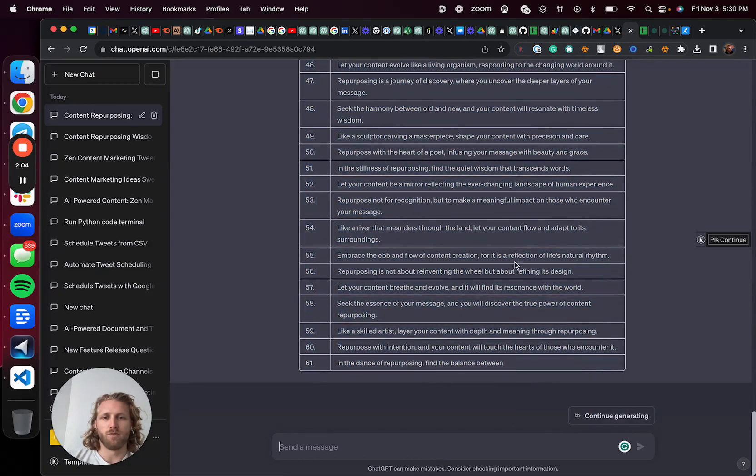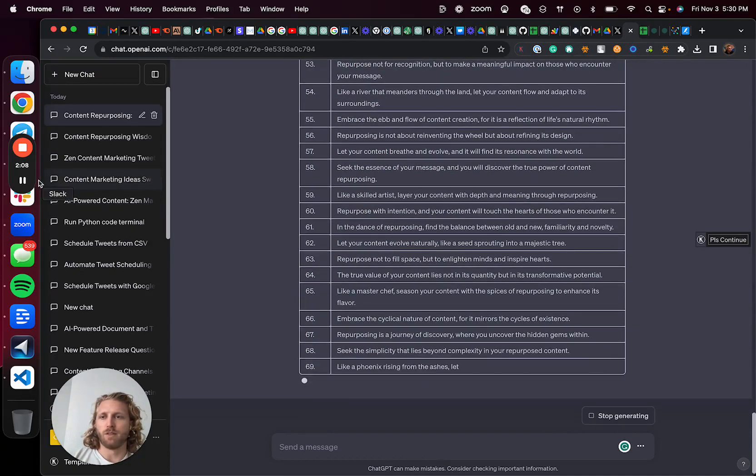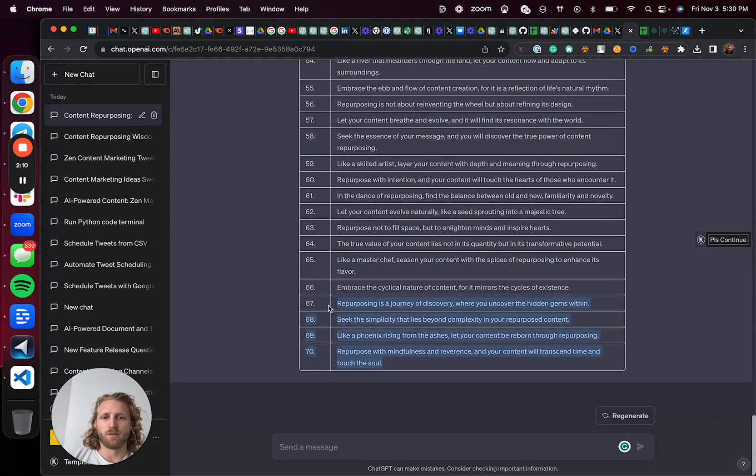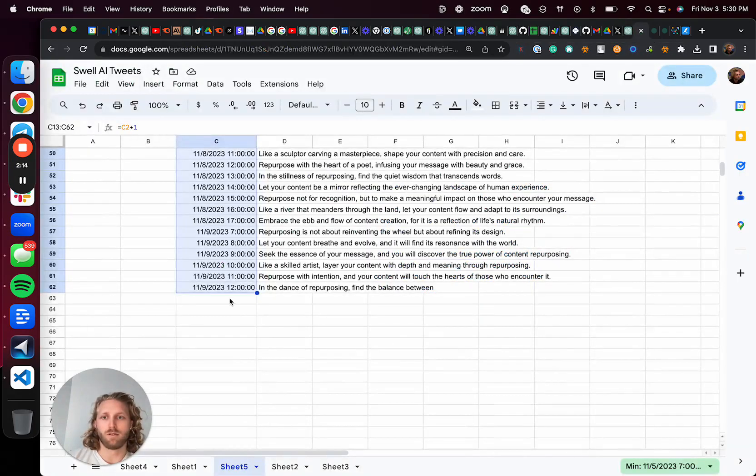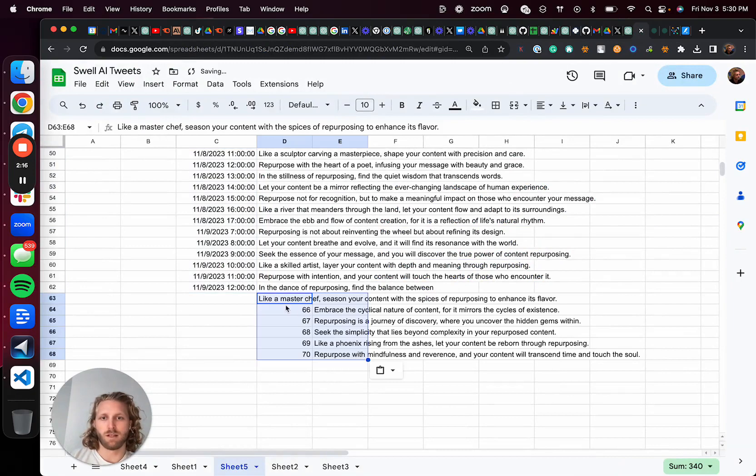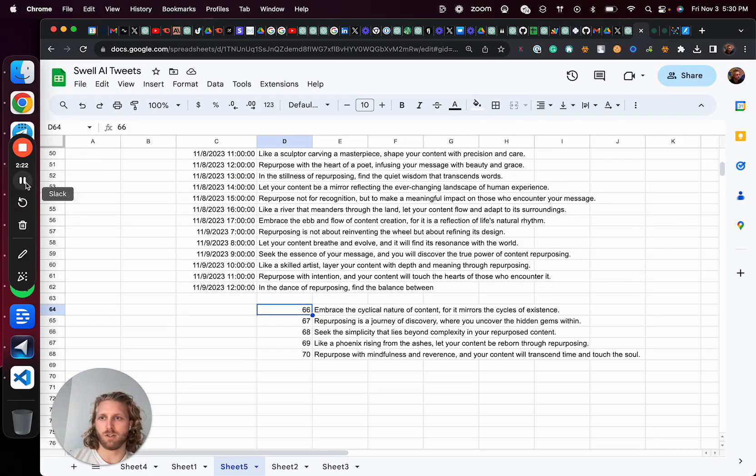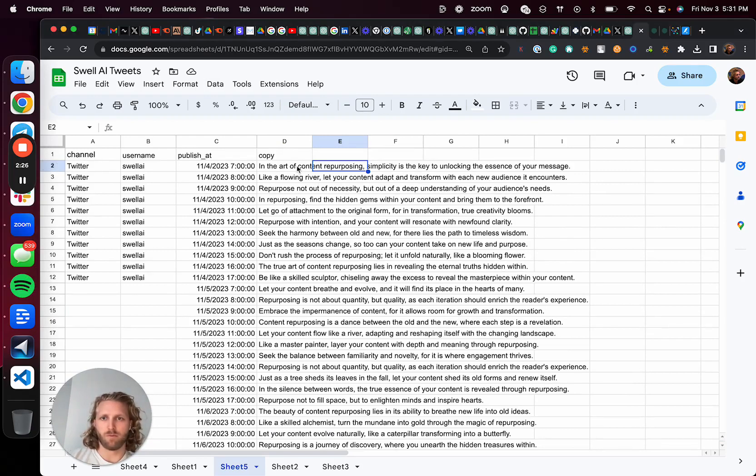So continue generating and I'll pause while this completes. All right. I'm going to paste those last ones, the 70. I said 70, I'm not sure what's happening. So I'm just going to redo this whole thing.